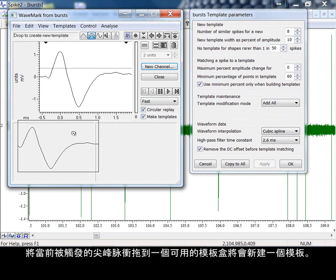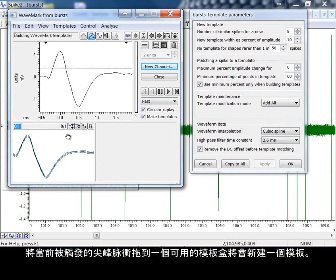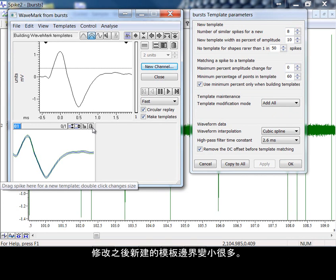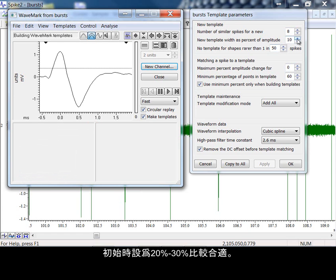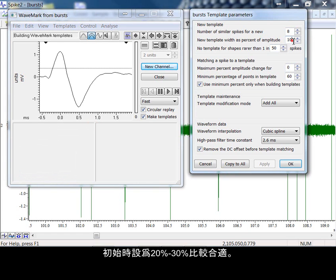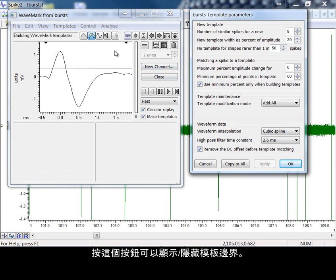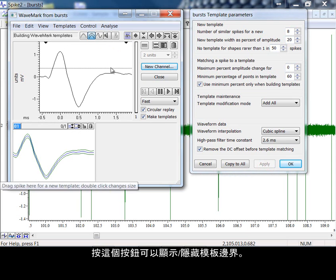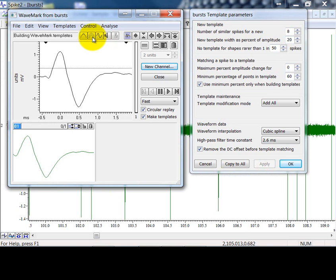Dragging the current triggered spike to one of the available template boxes creates a new template. The template limits are now much smaller after the change. Values of 20 to 30% should be a good starting point. To show and hide the template limits, we can press the button here.